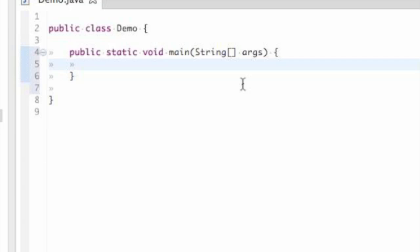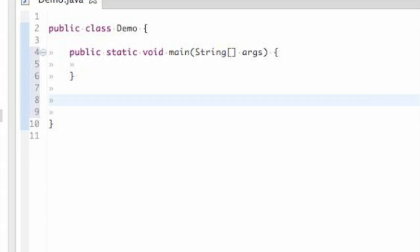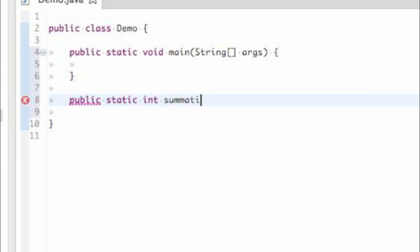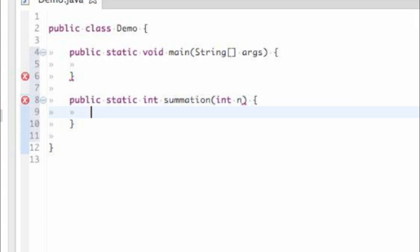We will come back and work on our main method in just a little bit. But for now, let's create the method which will perform the summation calculation for us. And we create it similar to the main method. Go ahead and write public static int. I'm going to name it summation. That's where we put the name of the method. int n, open curly, close curly. I will explain just a little bit about what is going on right here.